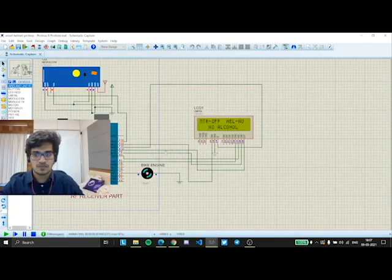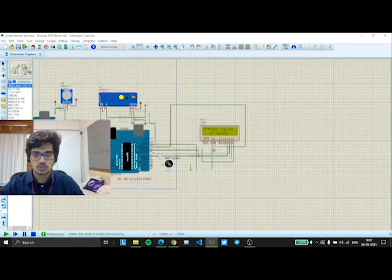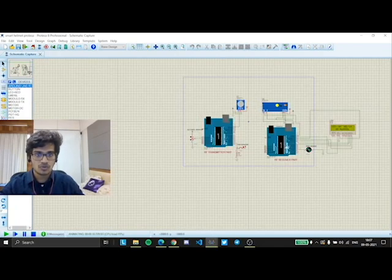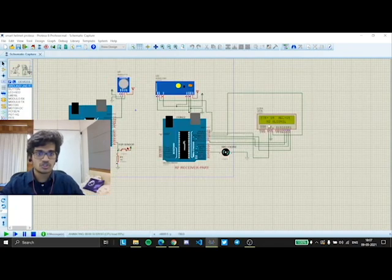So now if we see no alcohol but the helmet is not worn, the meter is off. The bike engine is not moving. Both of these conditions have to be true for the engine to move.